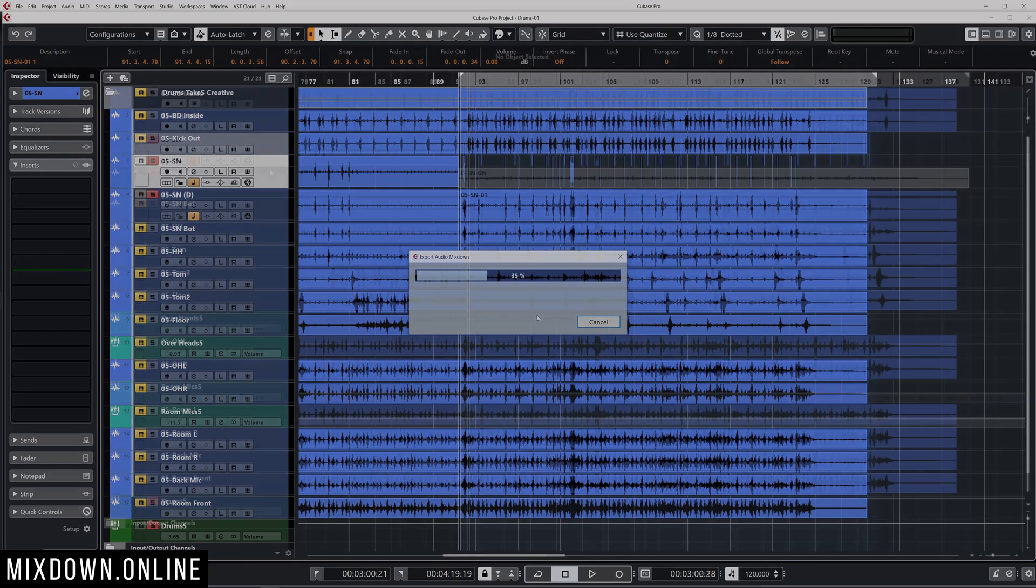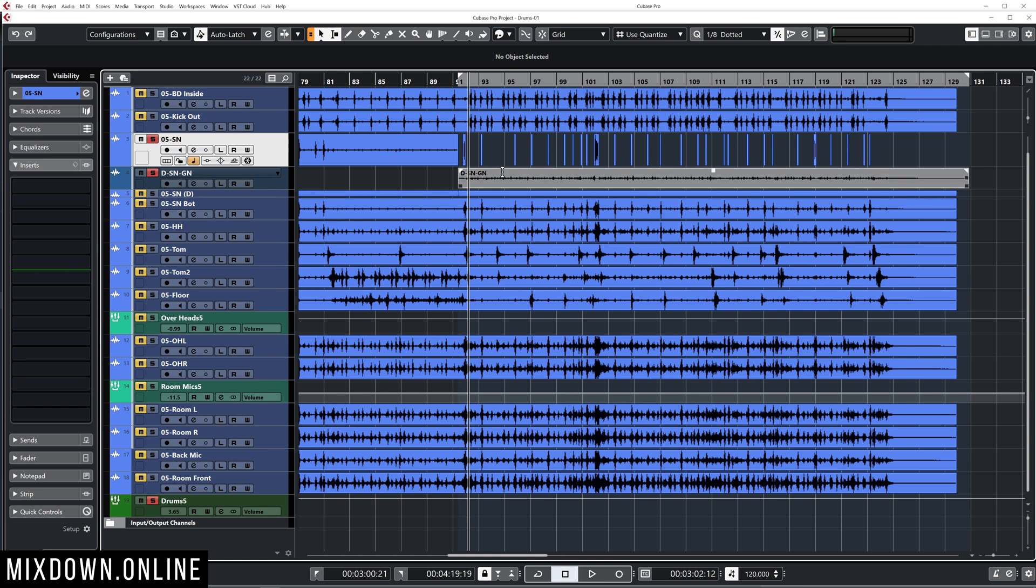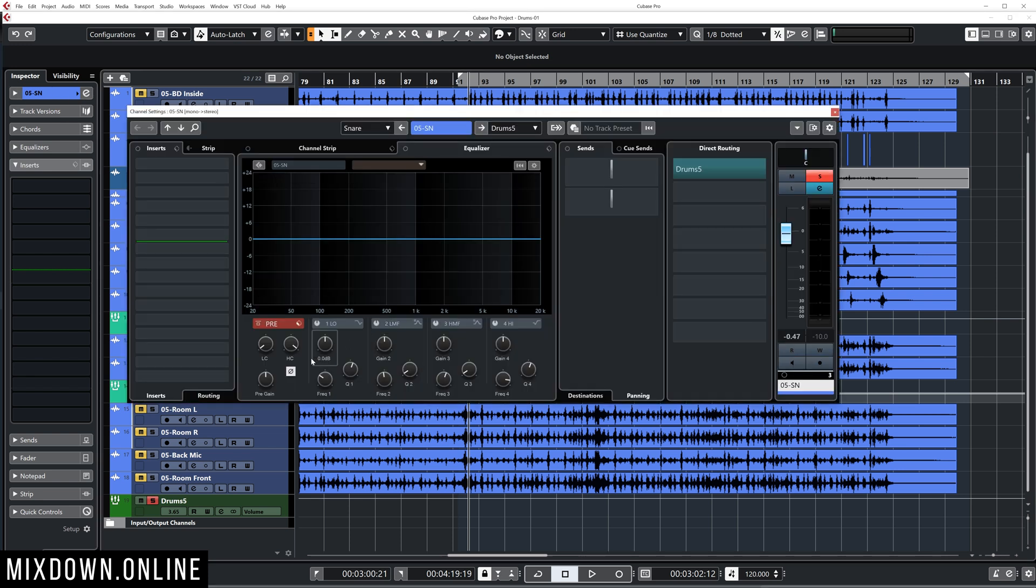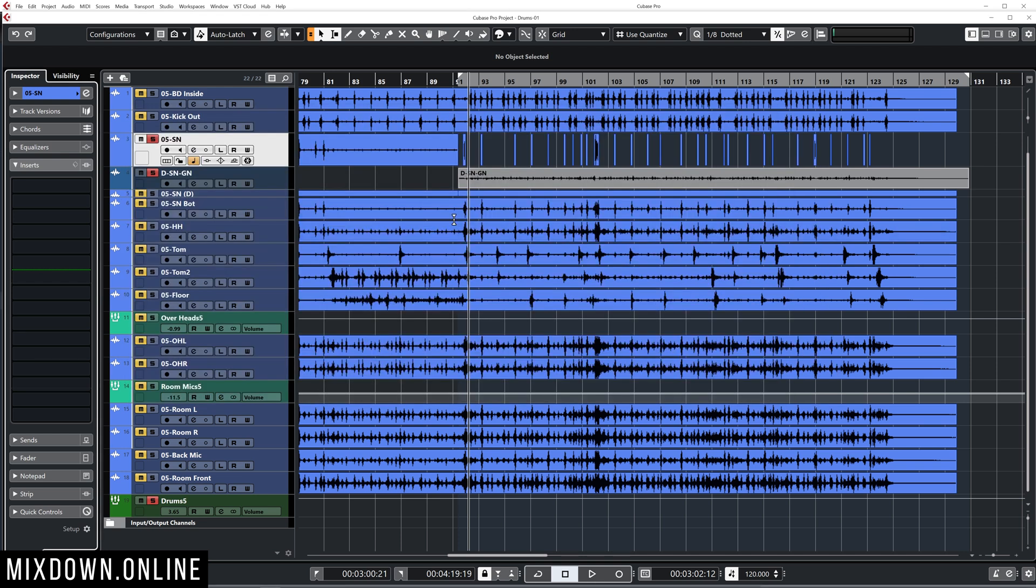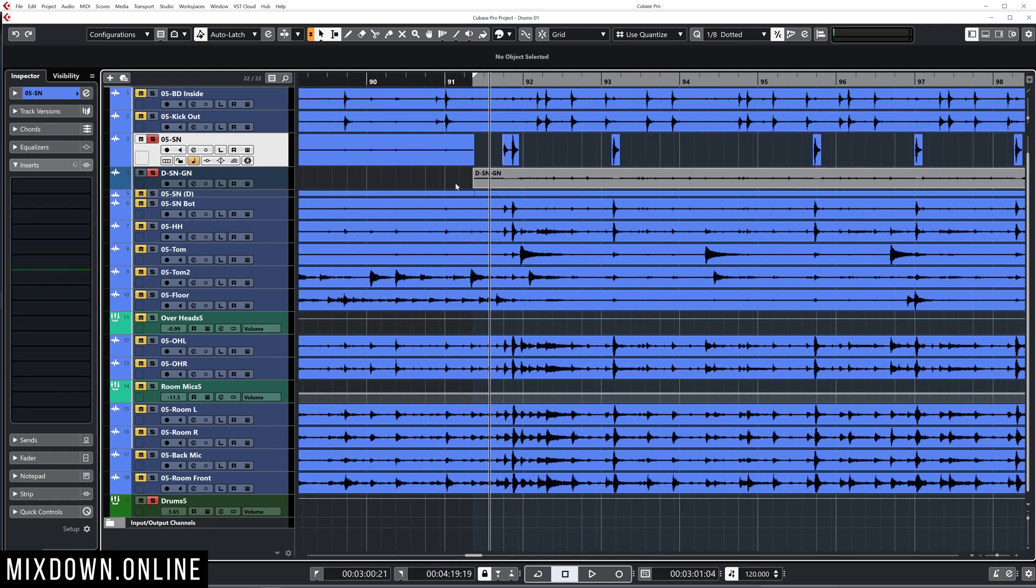Now I have the ghost note track right here. Now, the only thing that I need to do is just to test that out to make sure everything works well. So first, I'm going to make sure I select my original snare track and click on reverse polarity one more time since I don't need that option to be on at the moment. And this is how it's going to sound like.